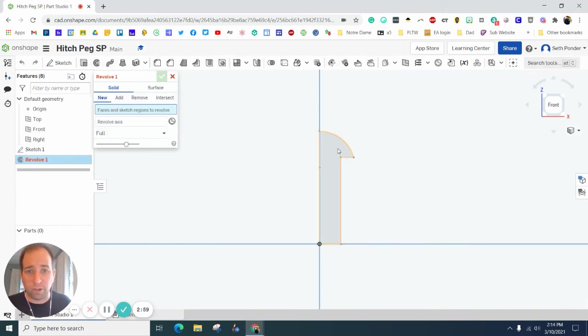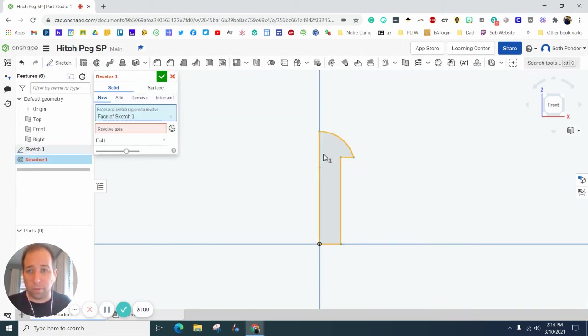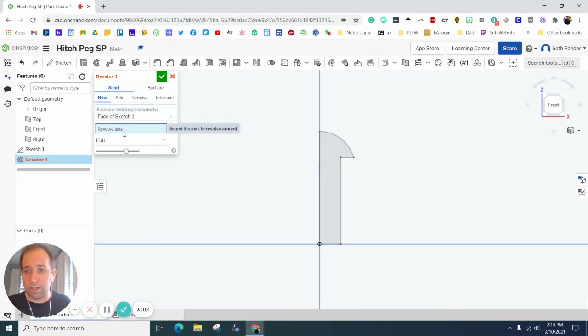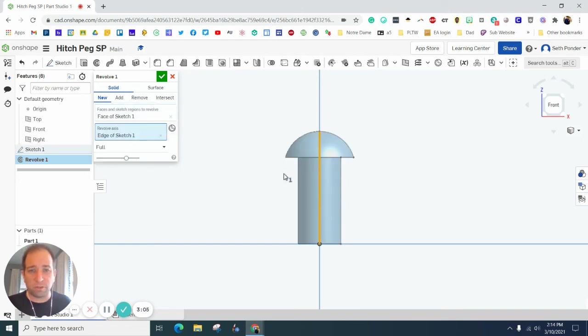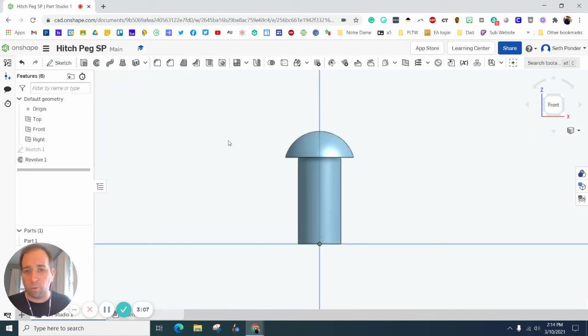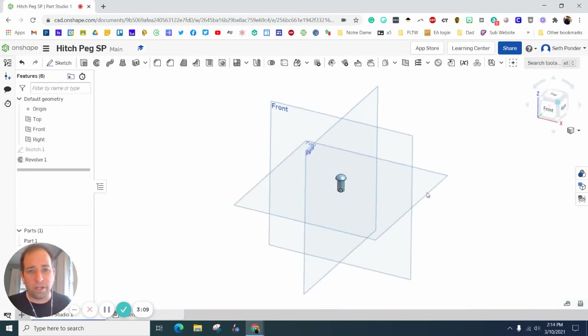Hit that green checkbox. Grab your revolve. Click on the profile that you just did. Click on the axis you want to revolve around, which is this tall vertical line there. And voila, you have your peg.